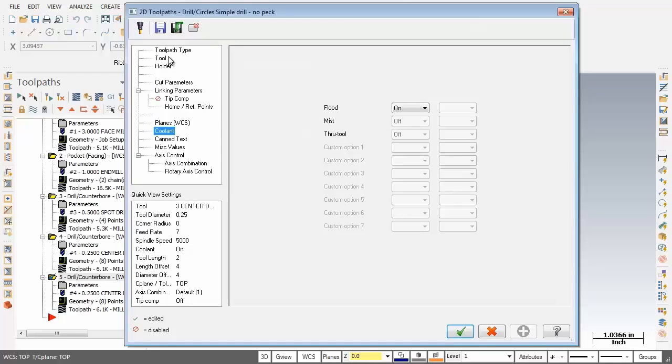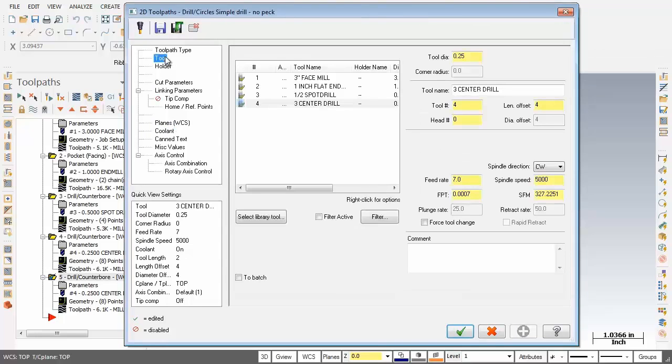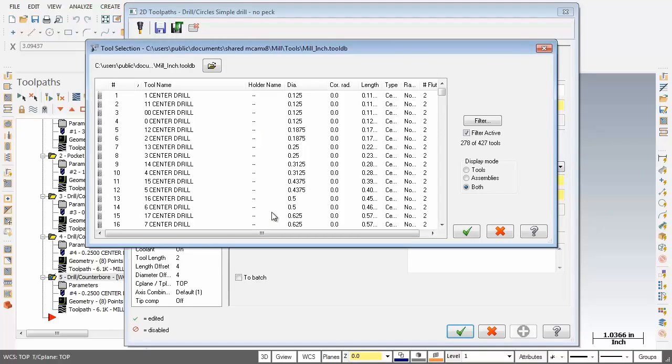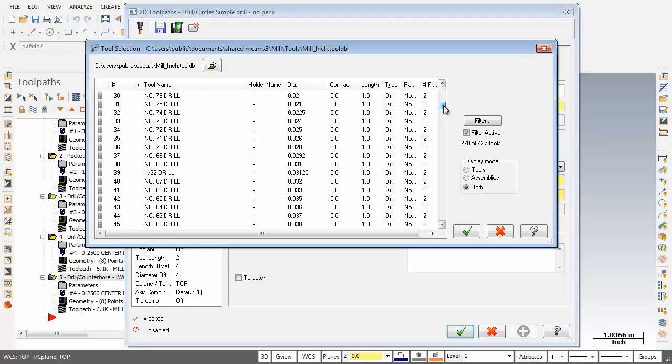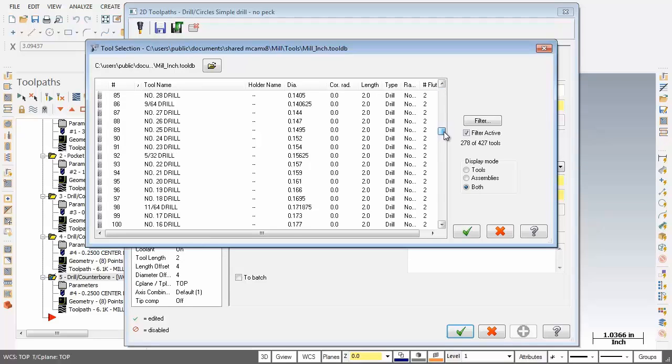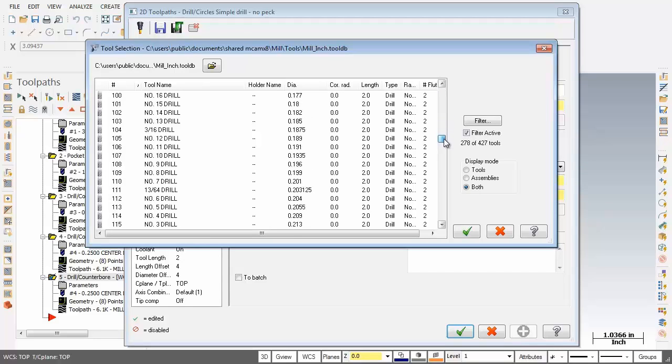Now first up let's go back to the tool page and what we're after is a 3/16th diameter drill 0.1875. So I'm going to click on select library tool and let's scroll on down and find ourselves a 3/16th drill.